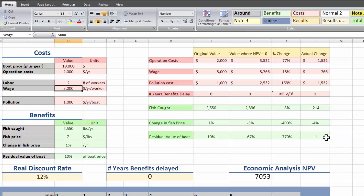Maybe an experienced fisherman who did this every day could just look at this and this is all the information they would need. They know what the catch usually is, they know what the price is probably going to be. But for non-experienced fishermen or for much bigger, more complicated projects, we're going to want to conduct a risk analysis, run some statistics, and get something more concrete.